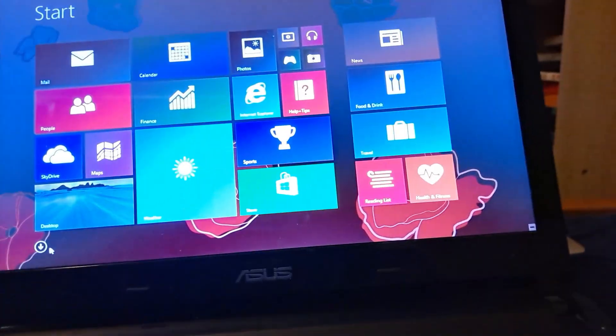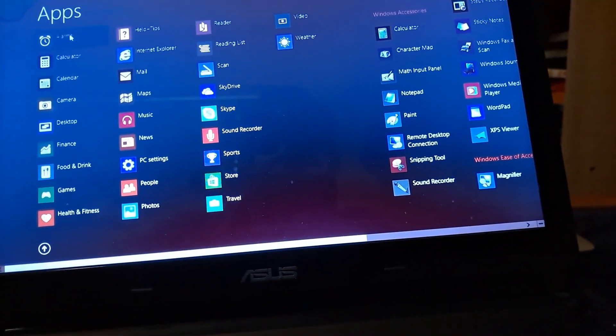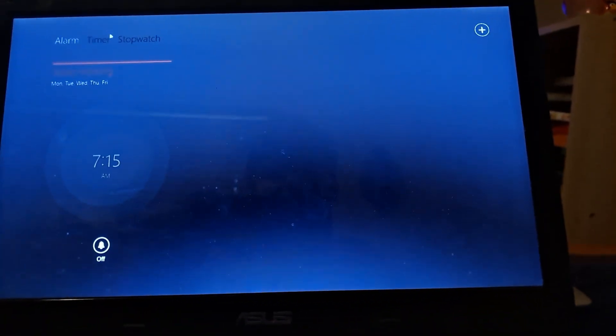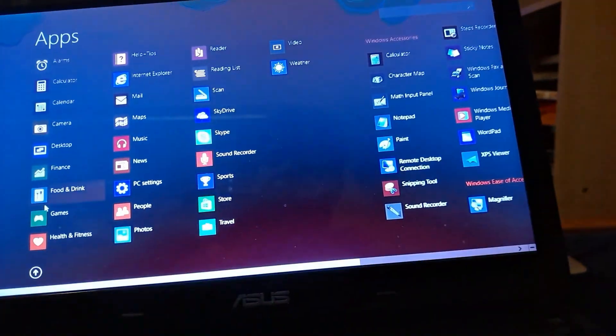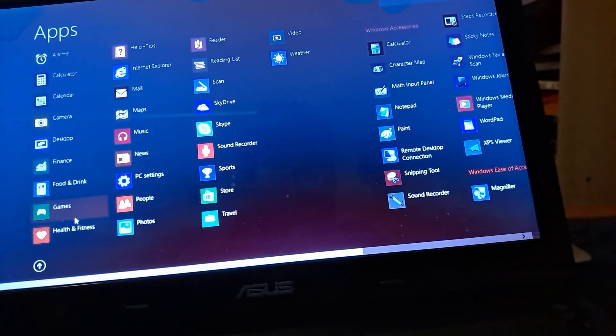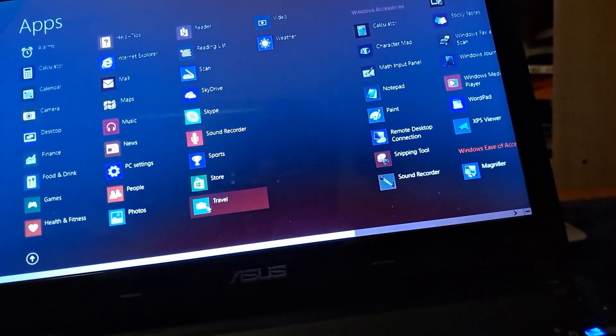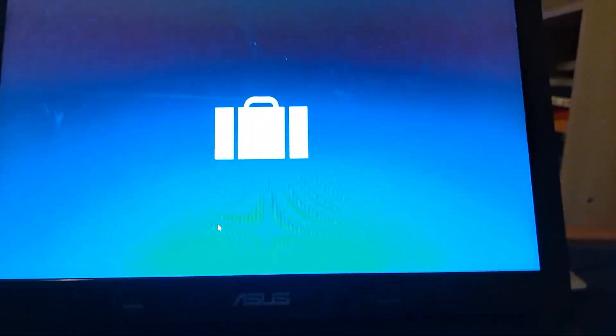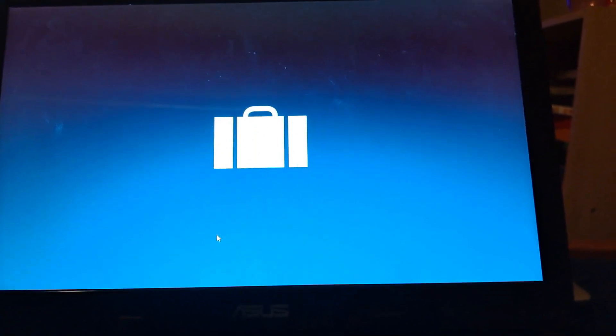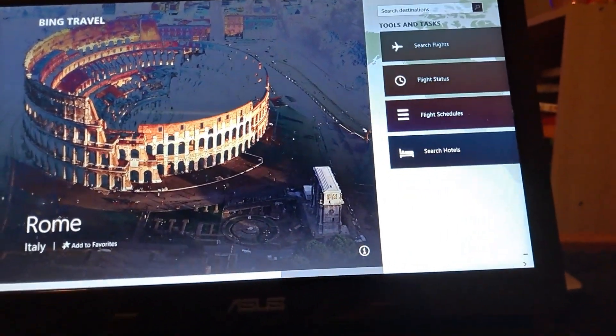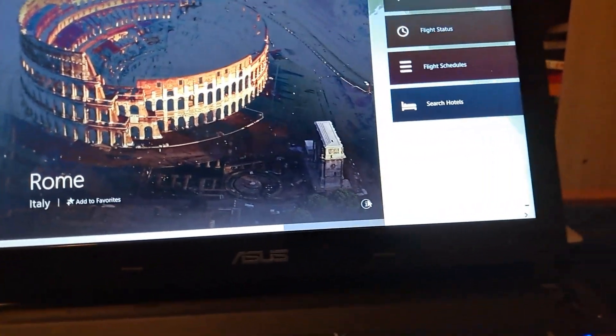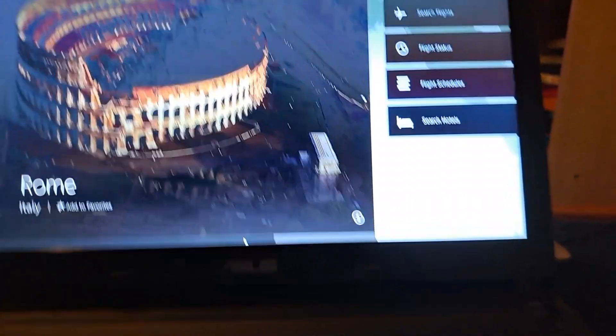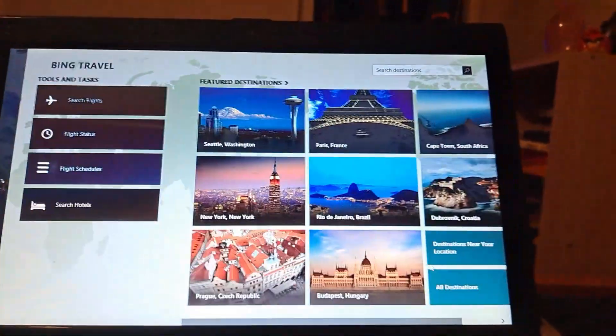We have some other apps in here like calculator which is the same as the one in 8.1. We have some other apps like alarms, alarms is the same as in 8.1. We have games which didn't work unfortunately. Health and fitness, people, travel which I don't think was pinned or might have been.